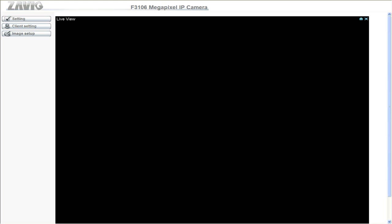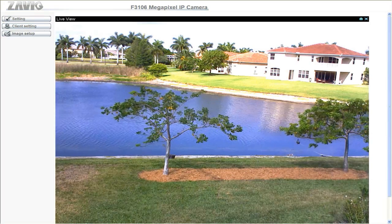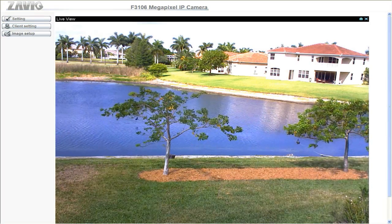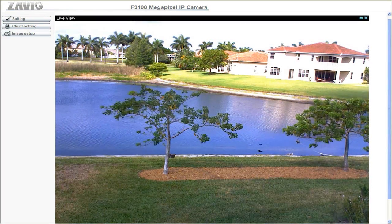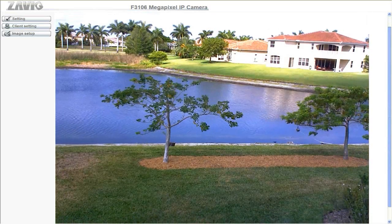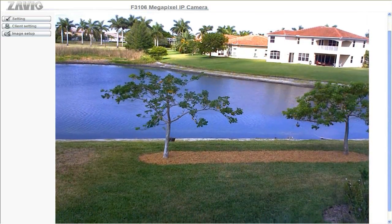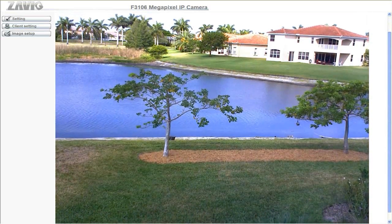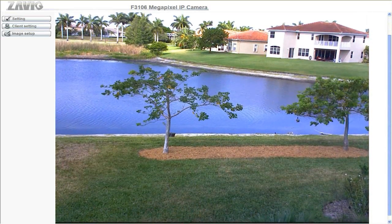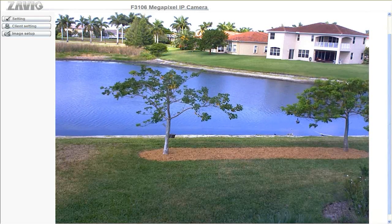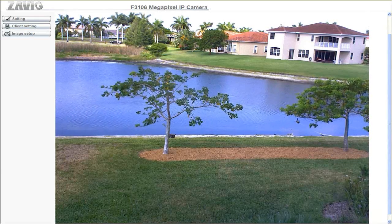In the web browser I enter the IP address of the camera and I am prompted to log in. Once I log in, I see the view of the camera. Please note that the F3106 is an indoor camera; however, we have this one sitting on a window ledge inside a home and pointing to the outside backyard.